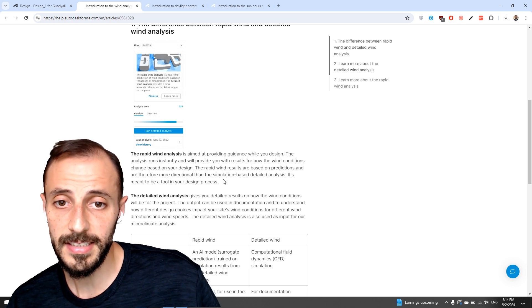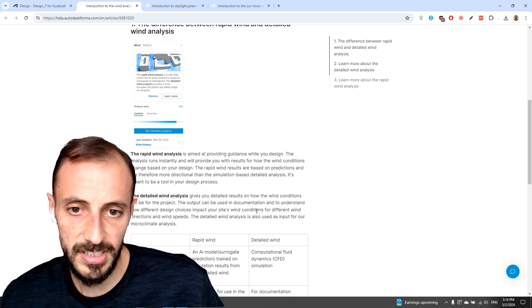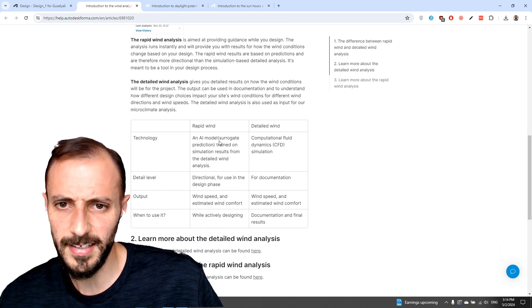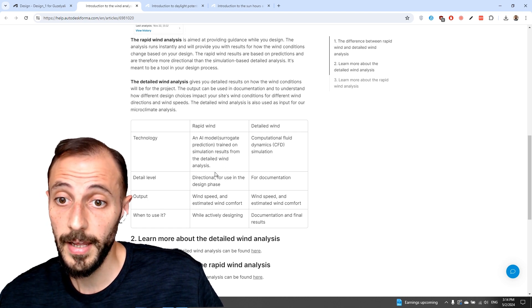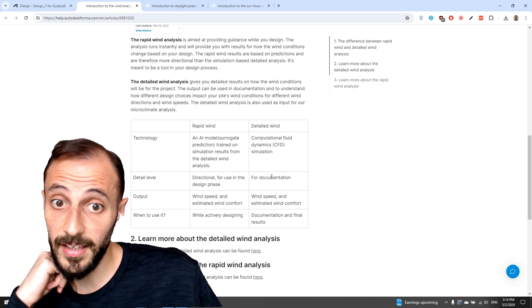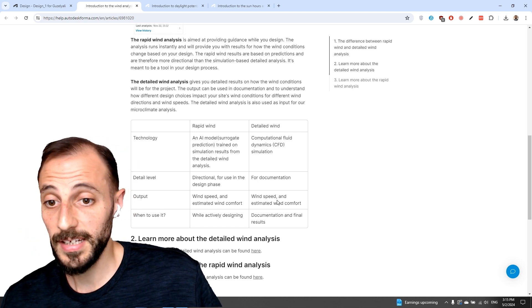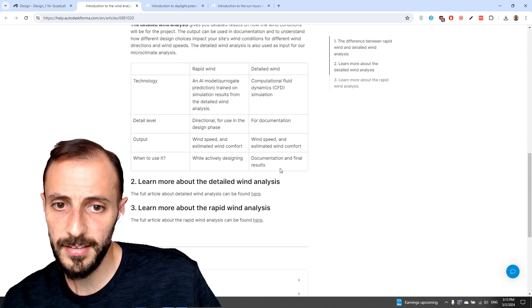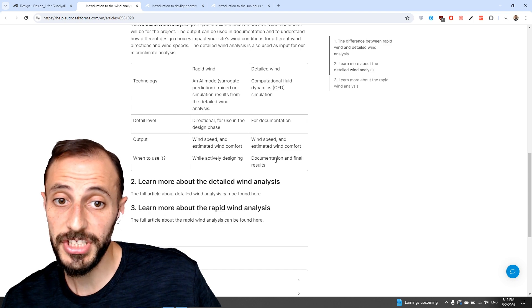The rapid wind analysis is basically guiding you as you design — it gives really fast results. Rapid wind analysis is an AI model, directional, for use in the design phase. Detailed wind analysis is for documentation. Both provide wind speed and estimated wind comfort. The key question is when to use each: rapid wind while actively designing, detailed wind for documentation and final results.